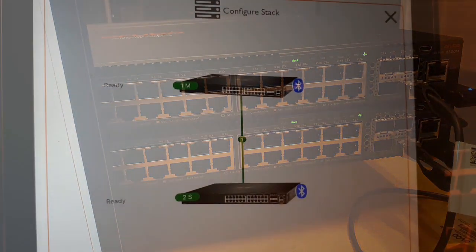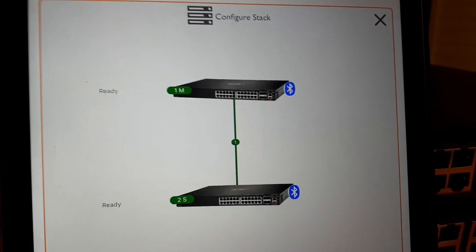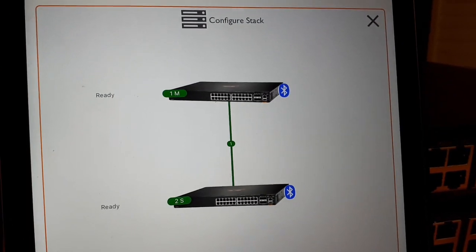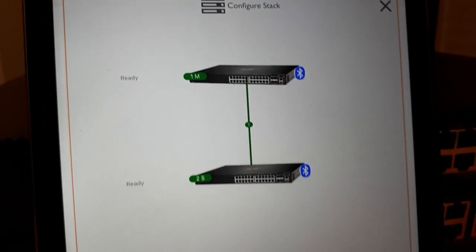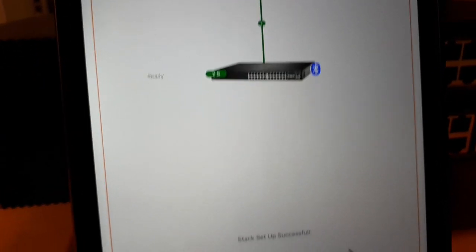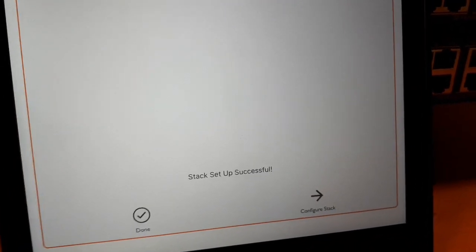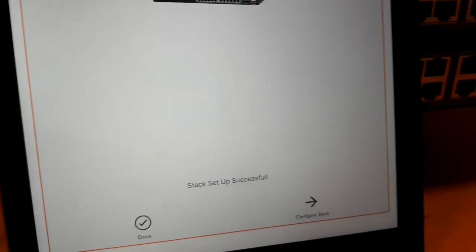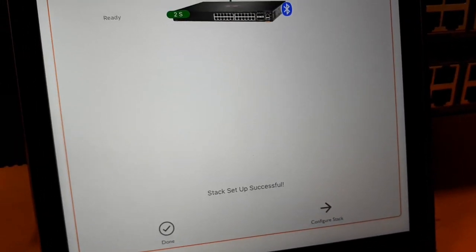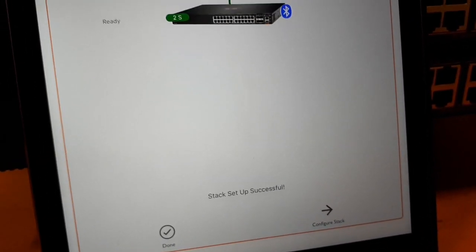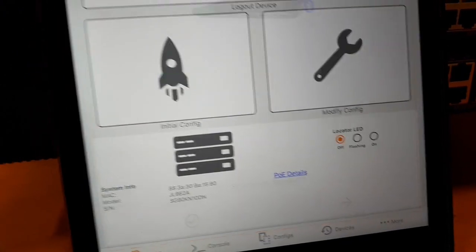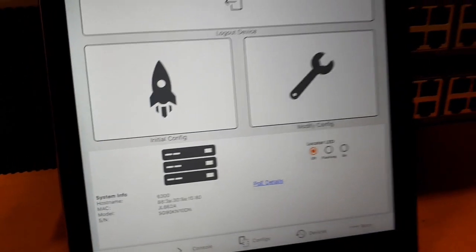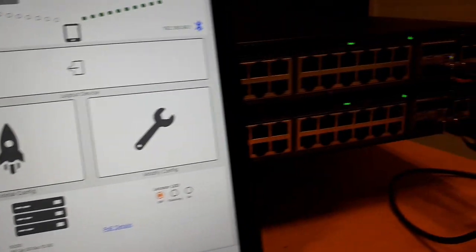Once the reboot is finished we can see both switches status is green. And we can read the message. Stack setup successful. We can just confirm. And we are done.